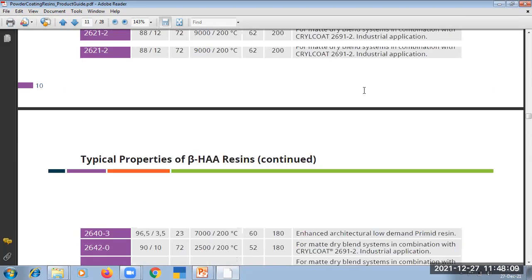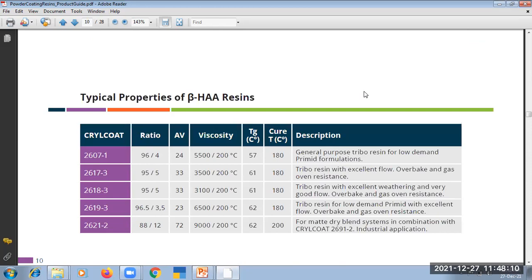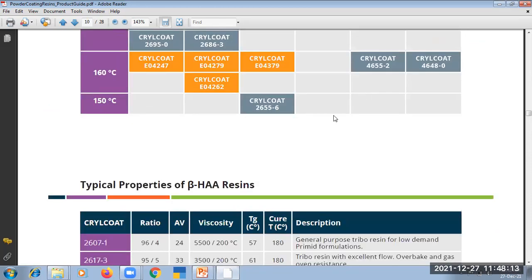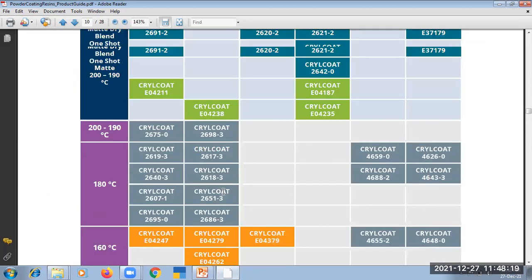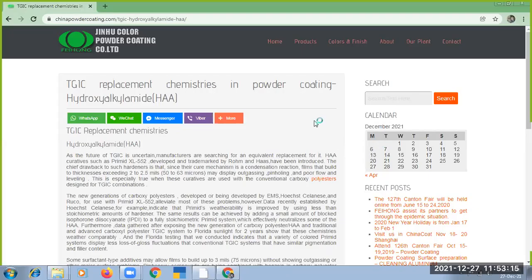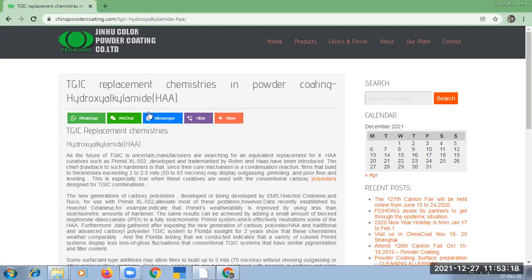Pyramid is a brand name of EMS resin, but chemically it is beta-hydroxyl hydroxy alkyl amide hardener. This is commonly known as HAA hardener.